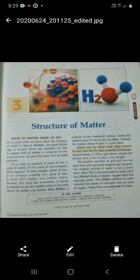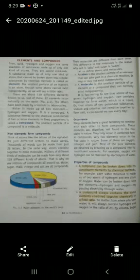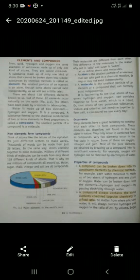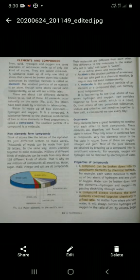Let's talk about elements and compounds. Iron, gold, hydrogen, and oxygen are some examples of substances made up of only one kind of atom. They are called elements. Elements cannot be broken down into simpler substances by a chemical method. The smallest particle of an element is an atom.